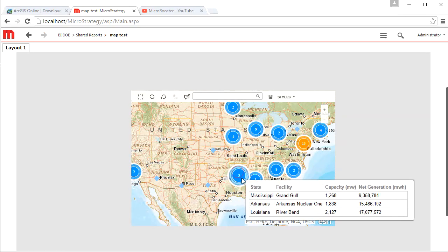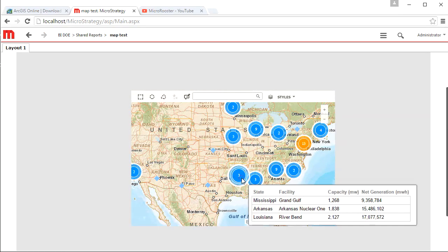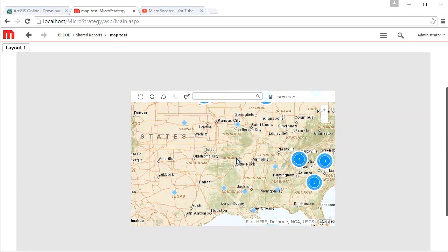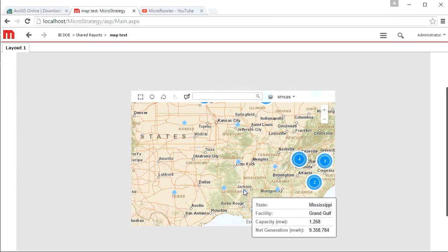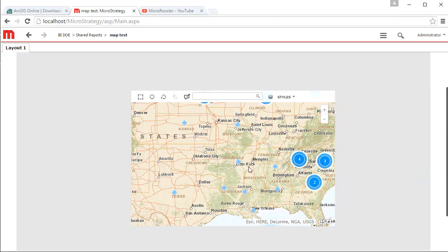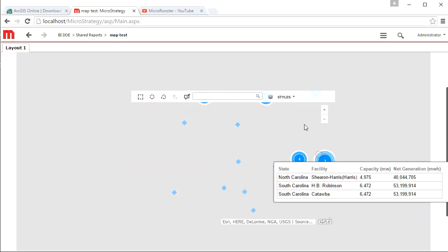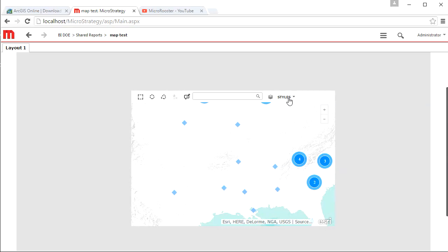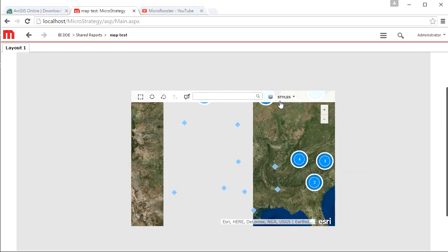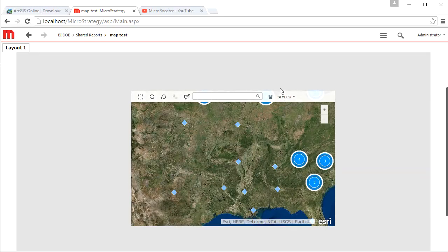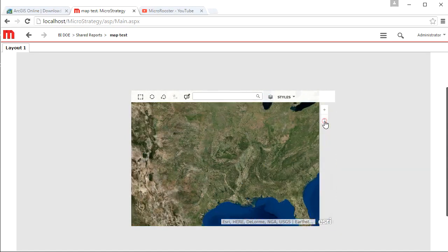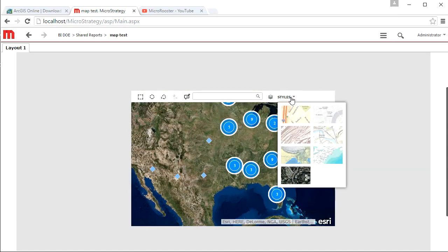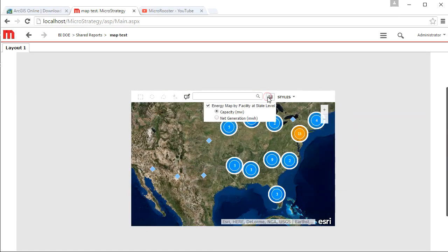All right, there we go. So we have now our data on the map in the United States. We have clusters and we have independent points. Each one is corresponding to the correct location. You can change the layout of the map to a different style depending on your needs. Zoom in, zoom out. Obviously, the clustering changes when you zoom in and zoom out.